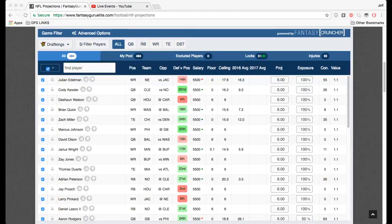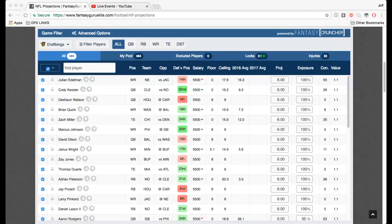What is up everybody? This is Jeff El Jefe from Guru Elite and I'm here to show you how to use our NFL Optimizer. It's the best in the business. We've got the best projections out there and it's a tool powered by Fantasy Cruncher.